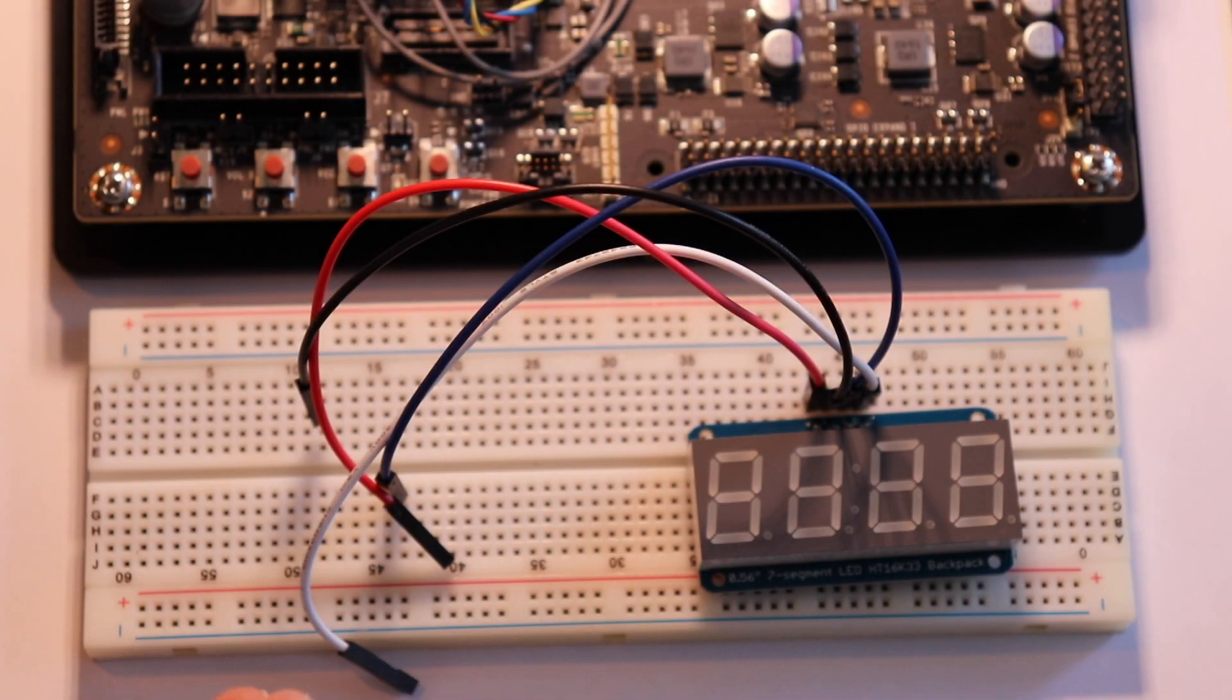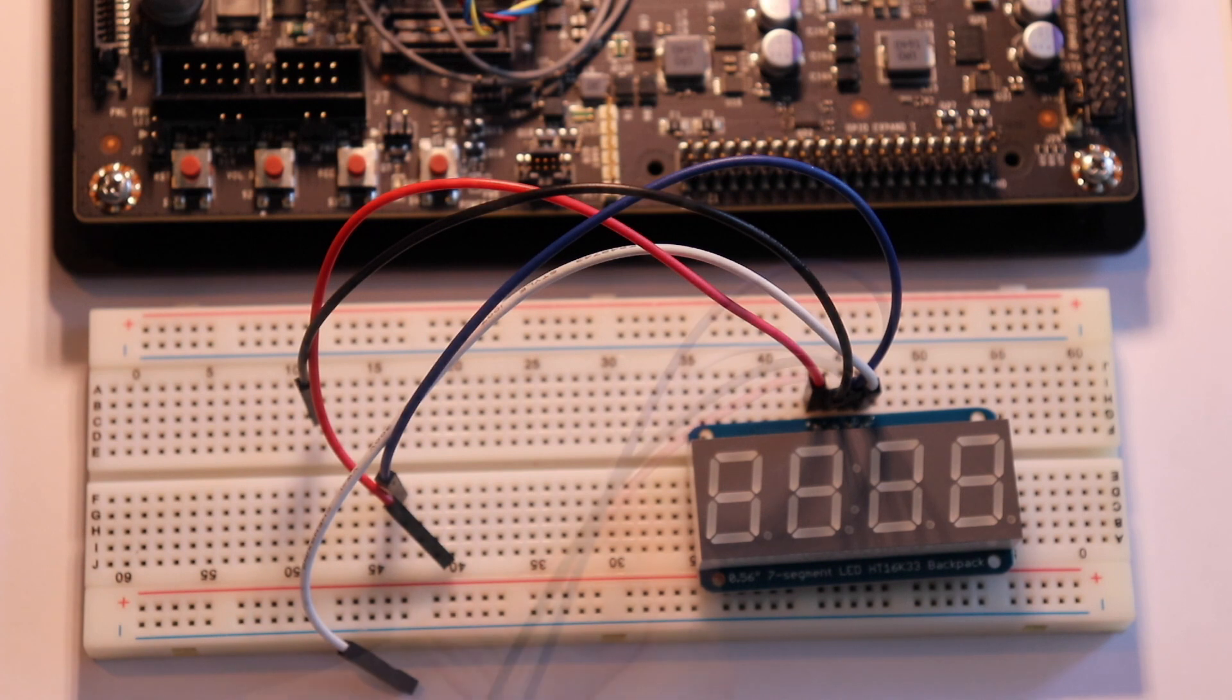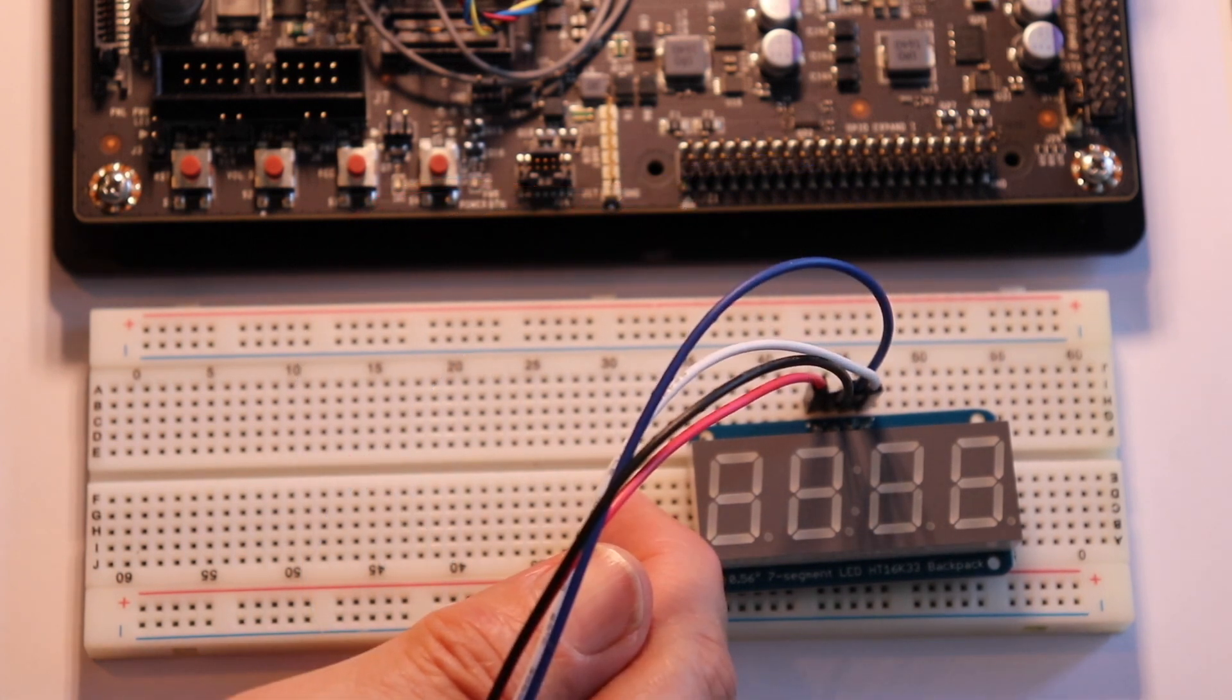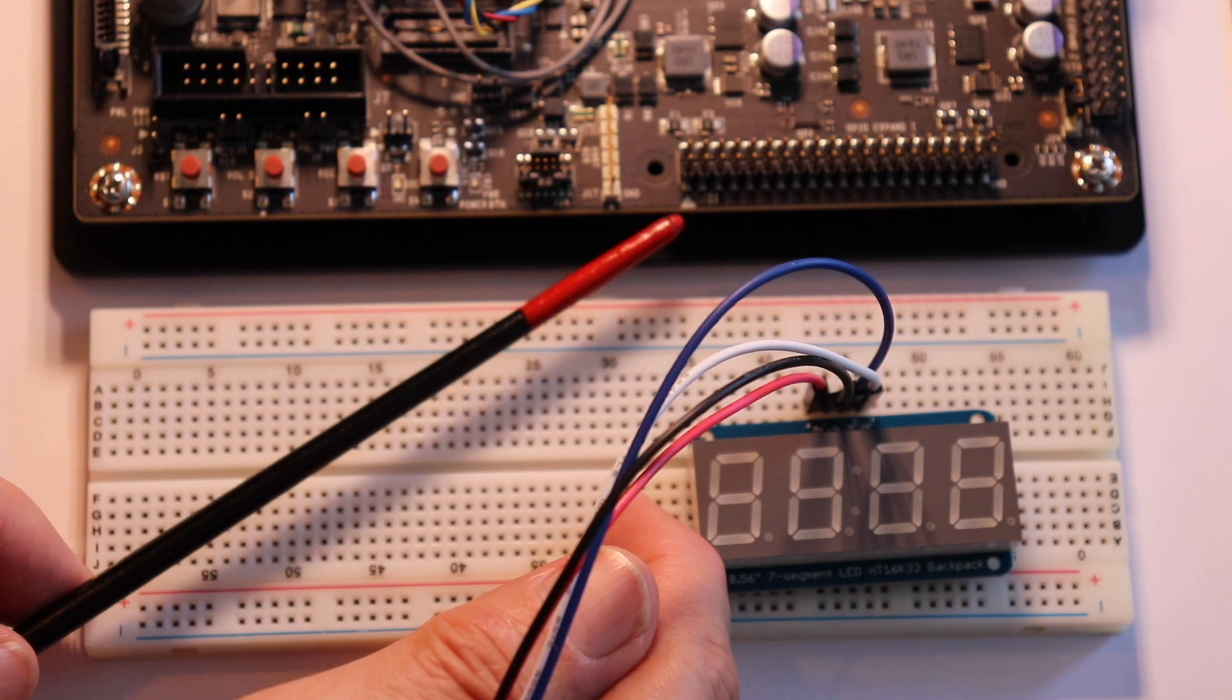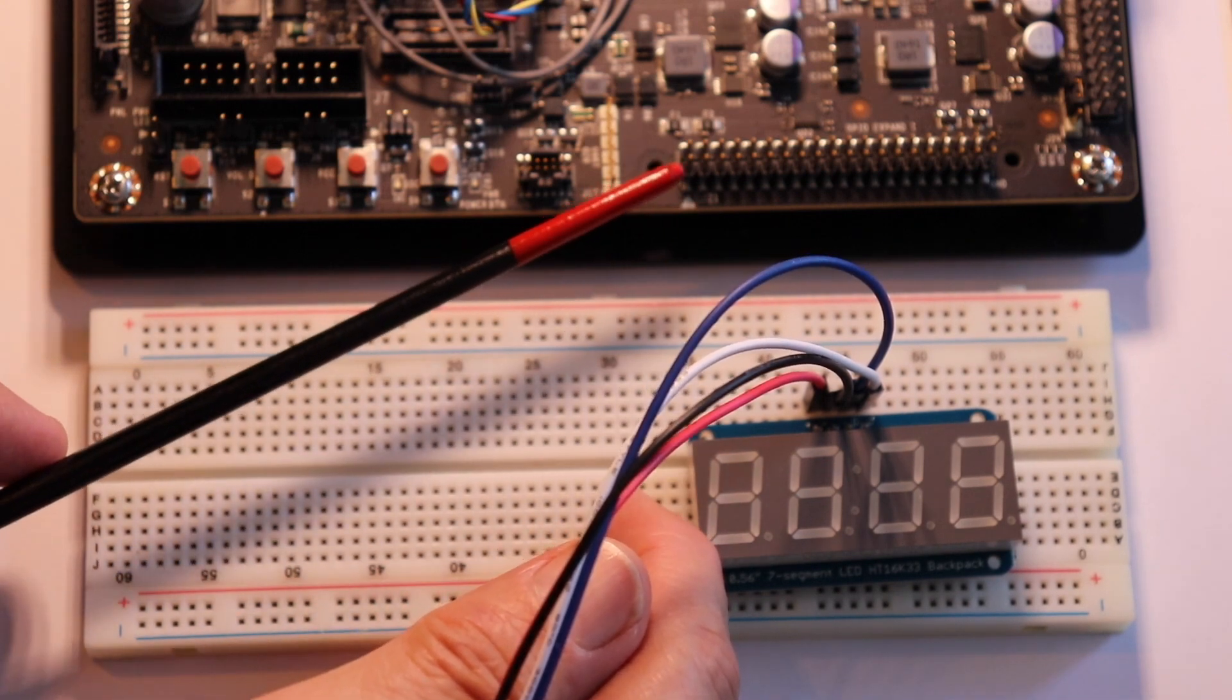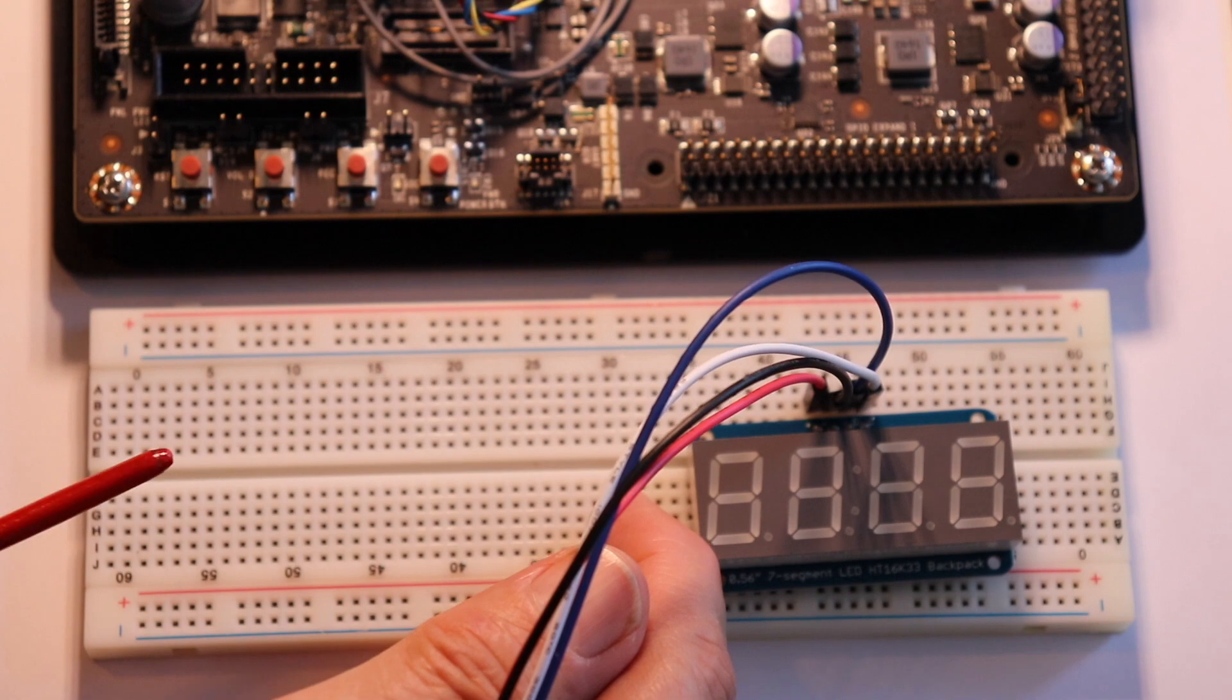Before we hook up the 7-segment display that's run over I2C, we make sure that the Jetson is not connected to power. Pin 1 of J21 is denoted by this white arrow on the circuit board. It goes 1, and this is 2, 3, 4.